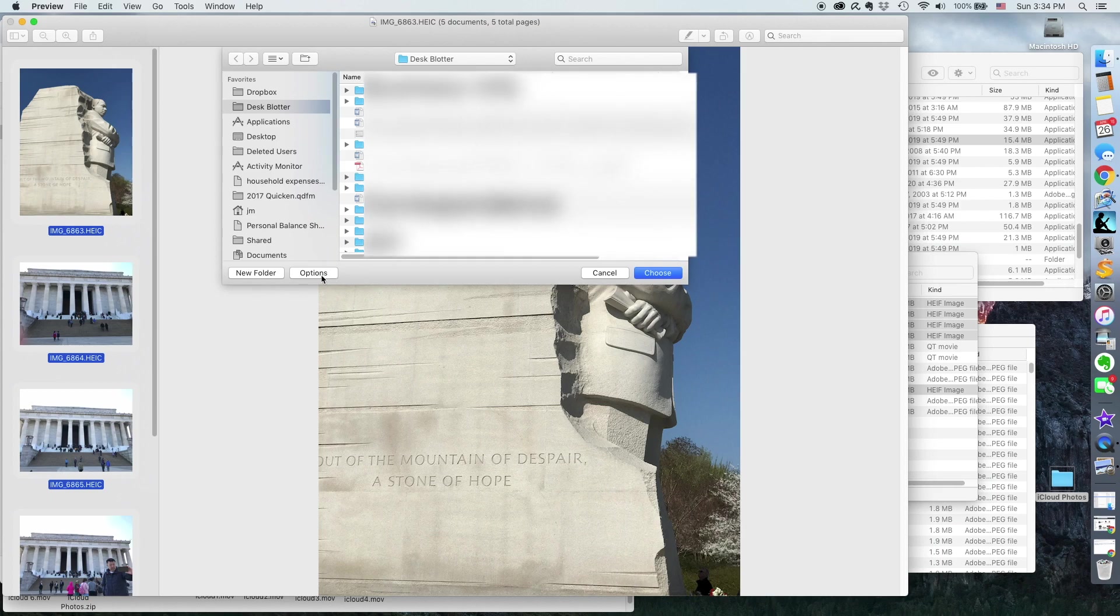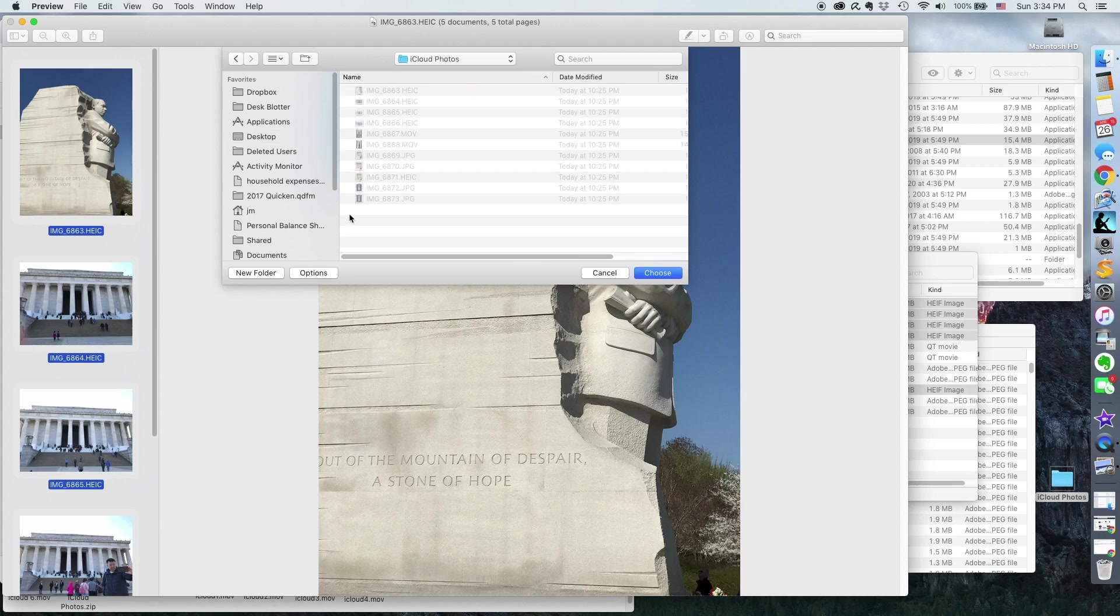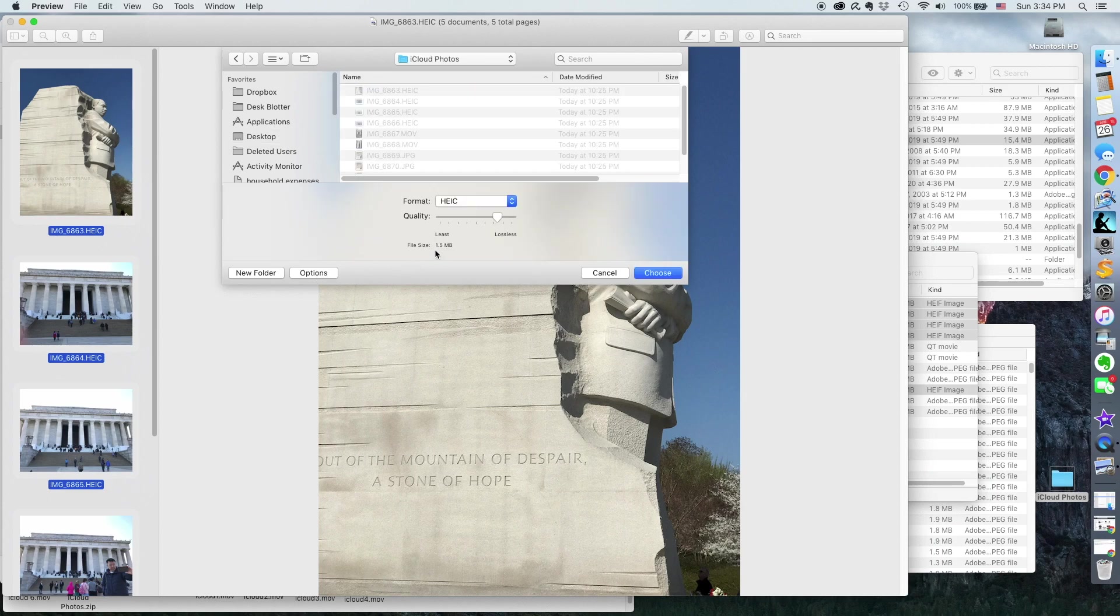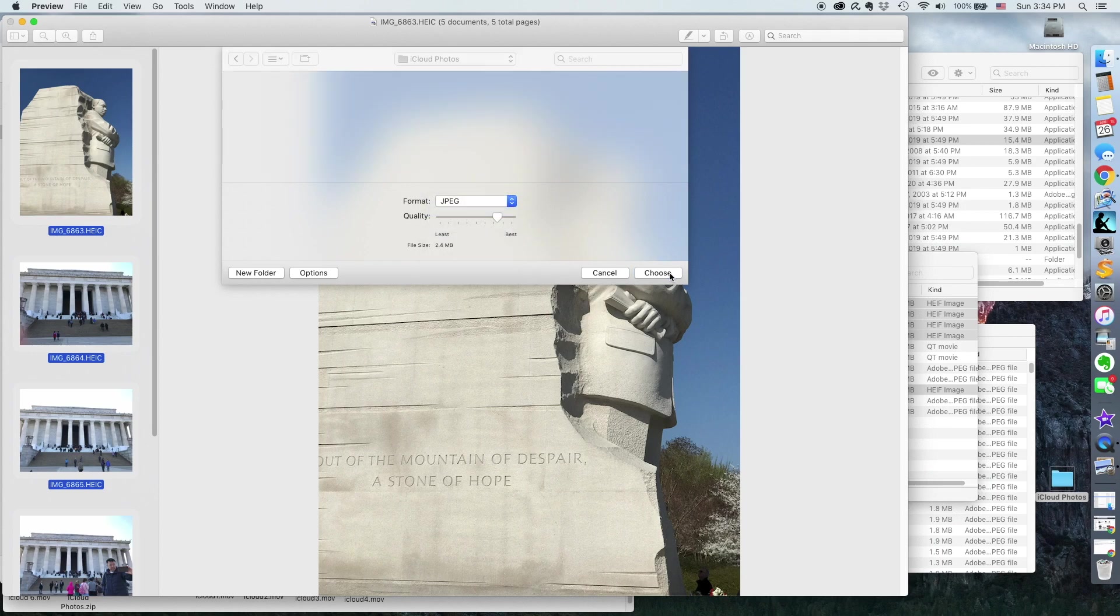The next thing you do is you're going to pick options. And instead of Format HEIC, you do JPEG. You press Choose.